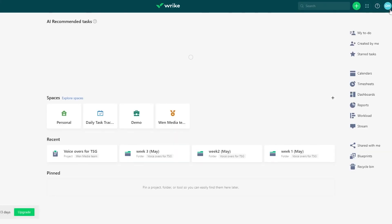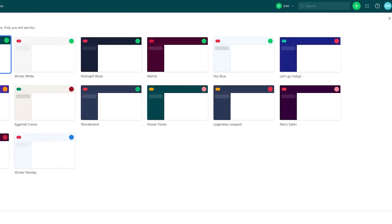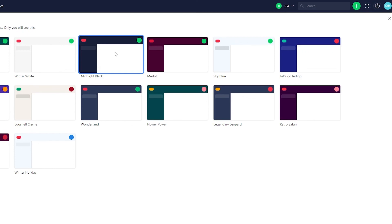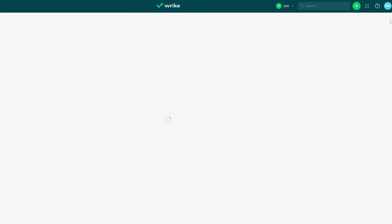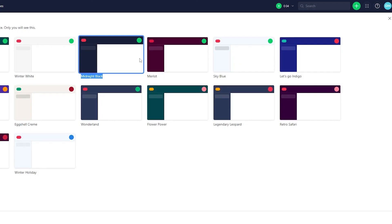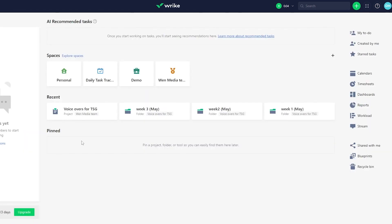You can also change the workspace theme. The current theme is Classic Graphite — I'll switch to Midnight Black, which looks pretty cool. Click 'Save' and the theme updates across the whole workspace.